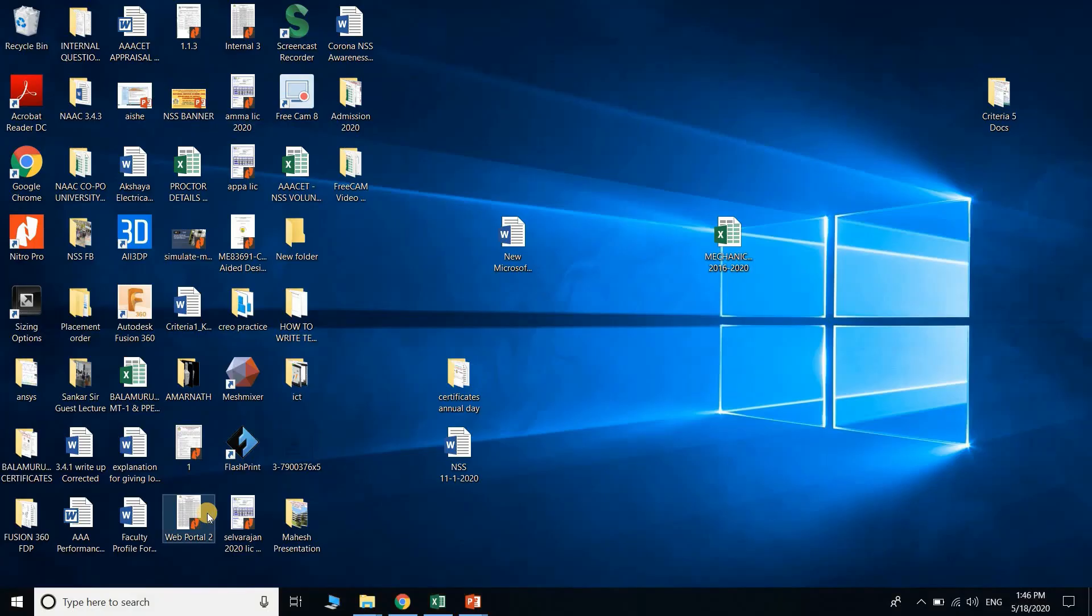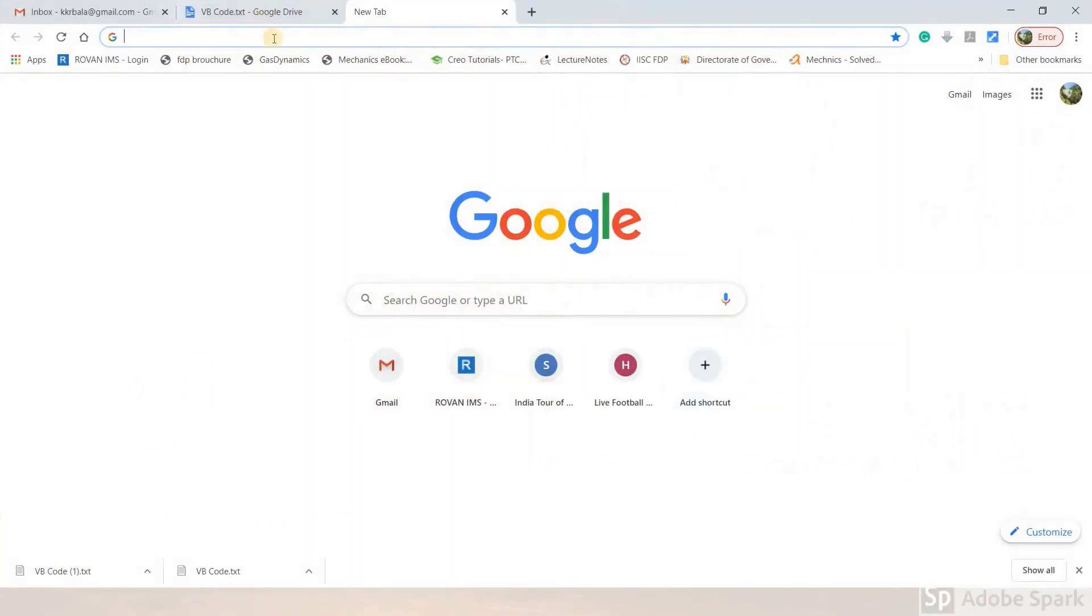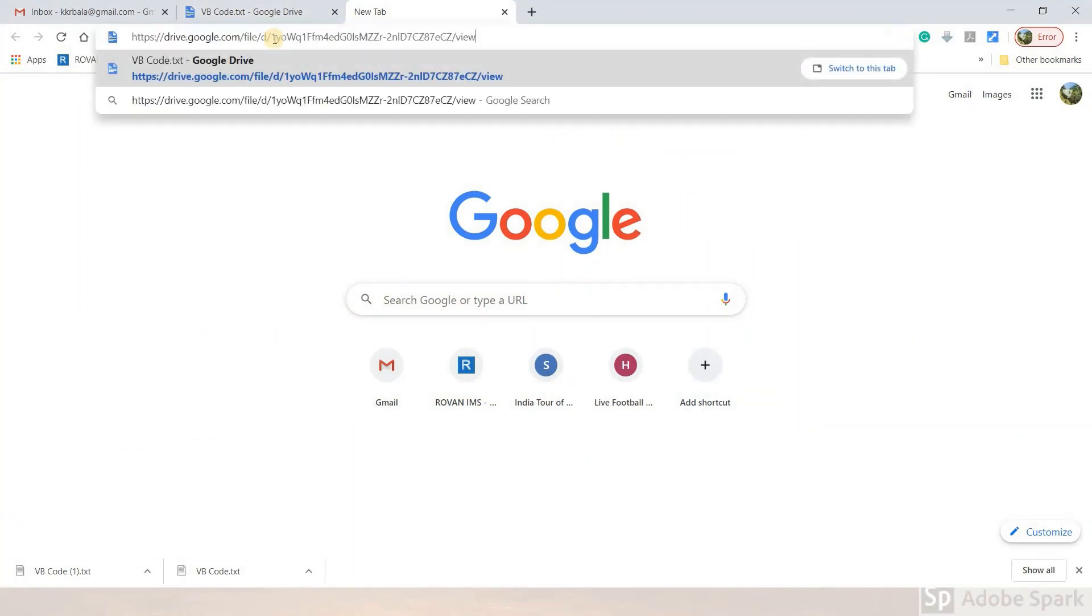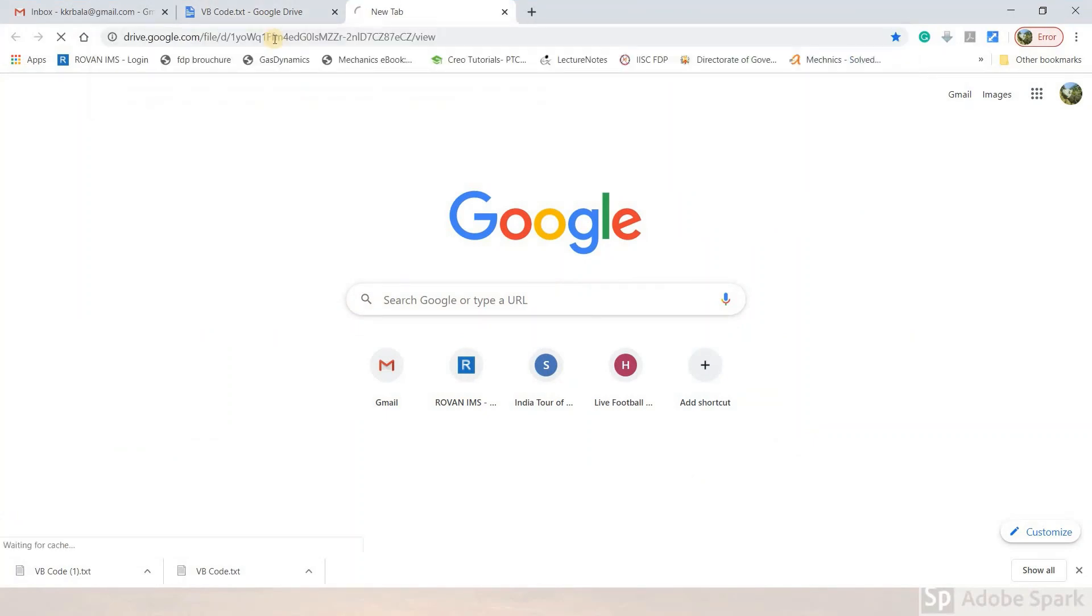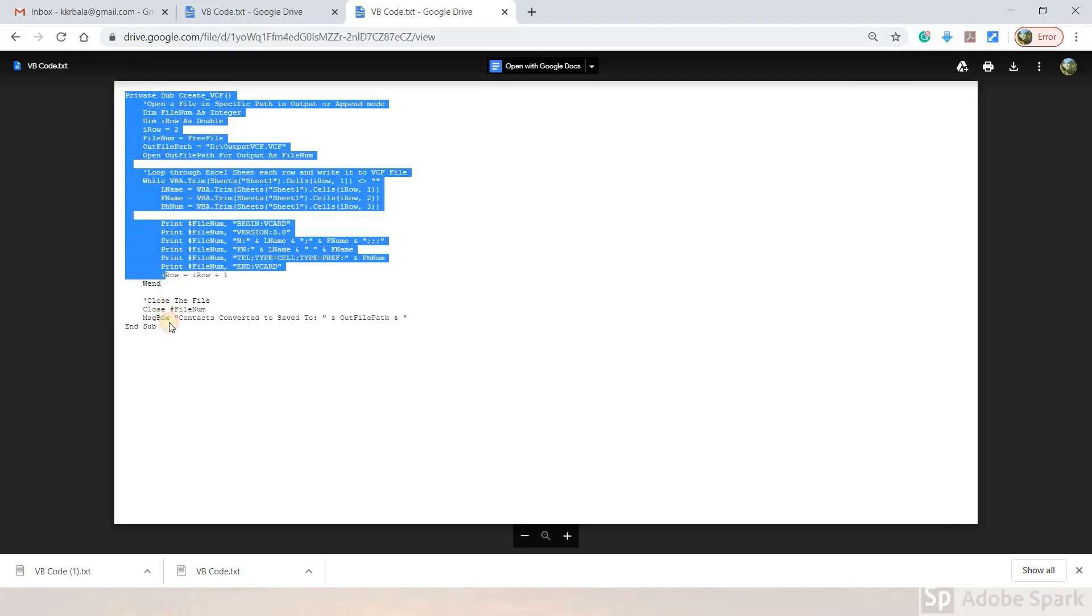The first step is to copy the link in the description. Open the link in the browser and paste it in the address bar. You can access the VB code text file. Copy the content from the file.